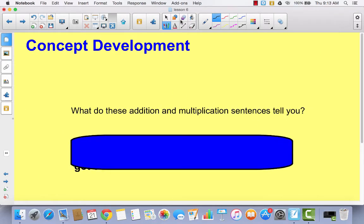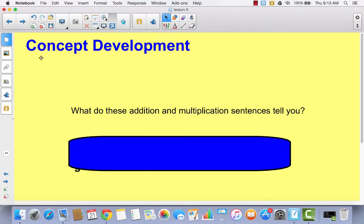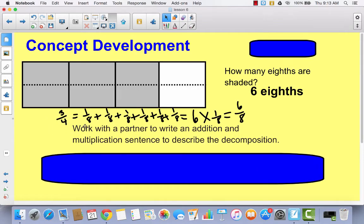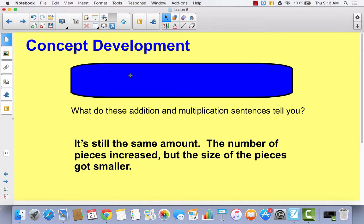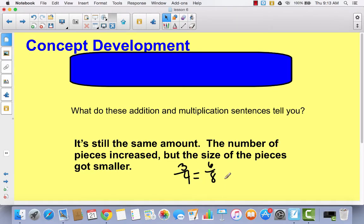What do these addition and multiplication sentences tell you? Hopefully you said they tell you it's still the same amount. The number of pieces increased, but the size of the pieces got smaller. Three fourths became six eighths. If you didn't know much about fractions, you would think it got bigger because you went from three pieces to six pieces, but they're actually equal because the sizes of the pieces got smaller. It never actually changed.